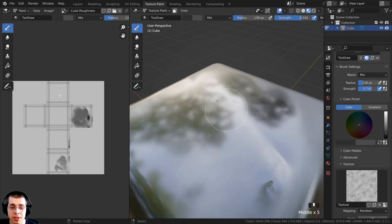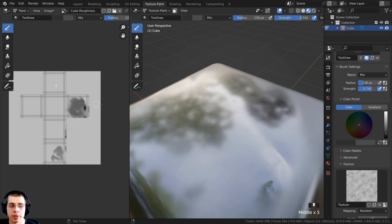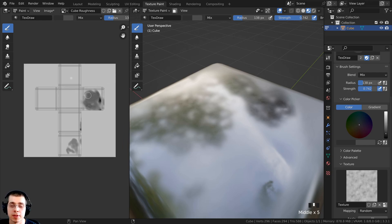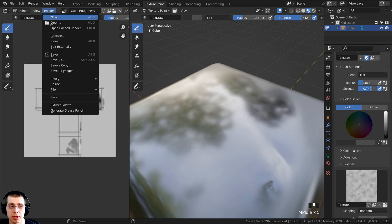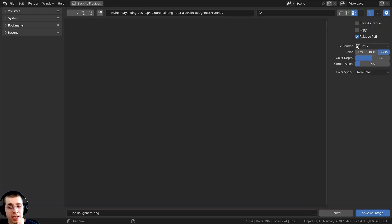Once you're finished texture painting, it's really important to save the image. If you don't save it to a file on your computer, Blender will not save the image data. Click on Image, then Save As, and I'll save this as a PNG in my project folder named 'cube roughness', then click Save As.